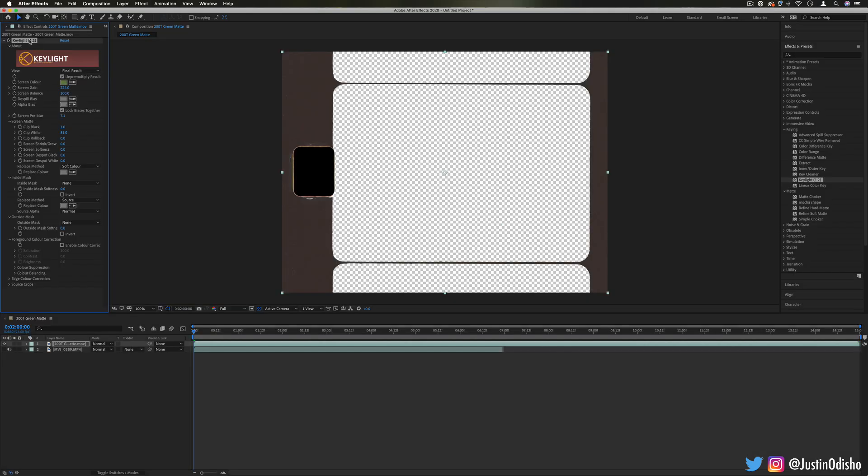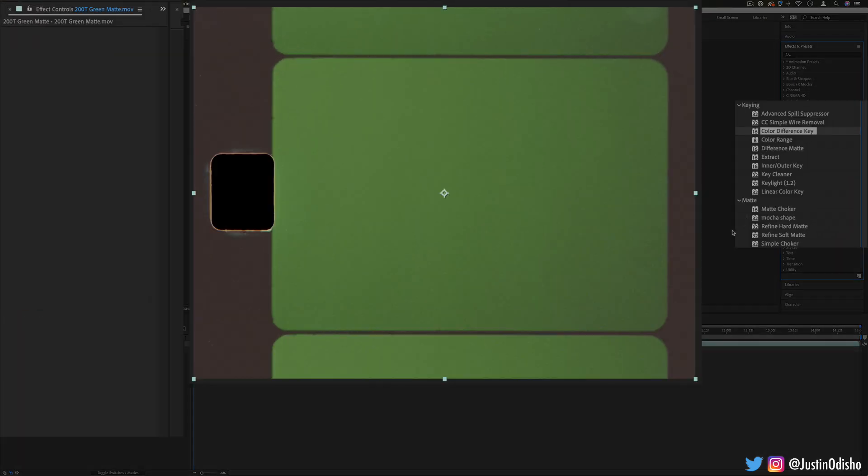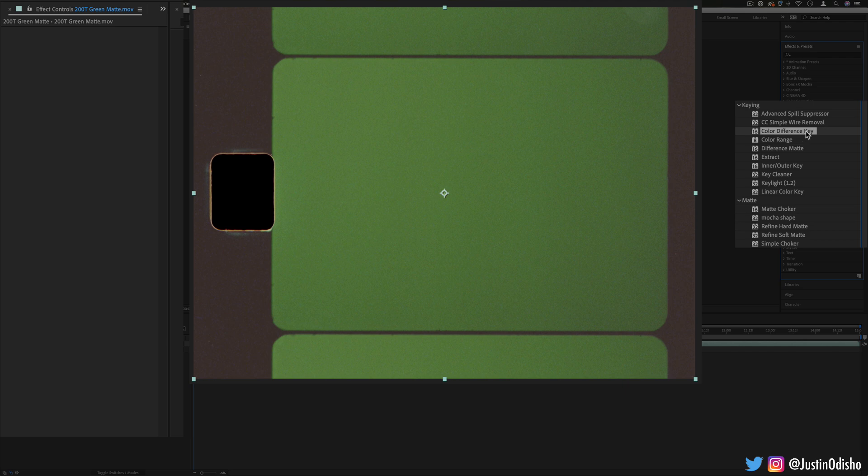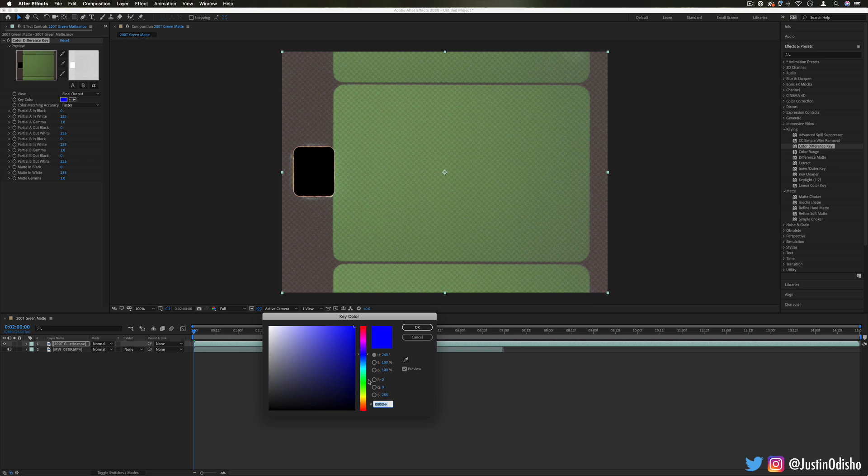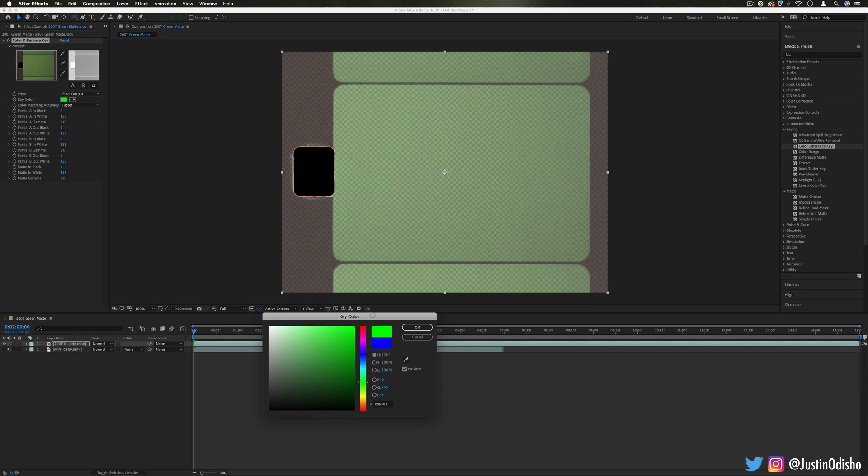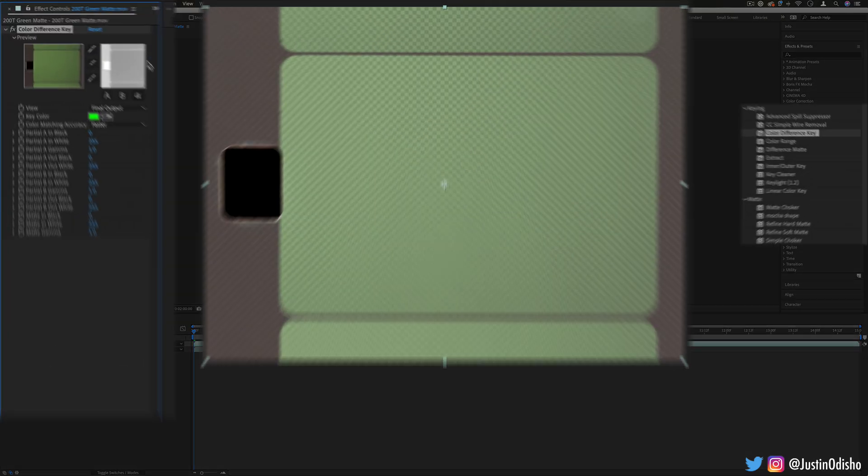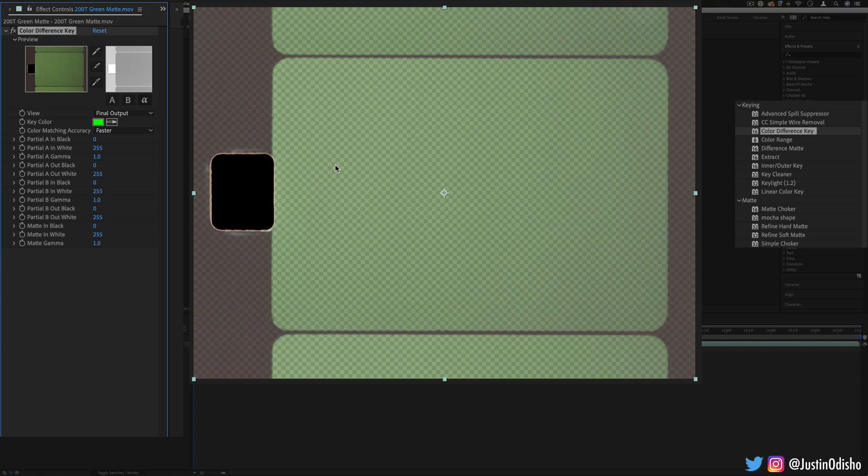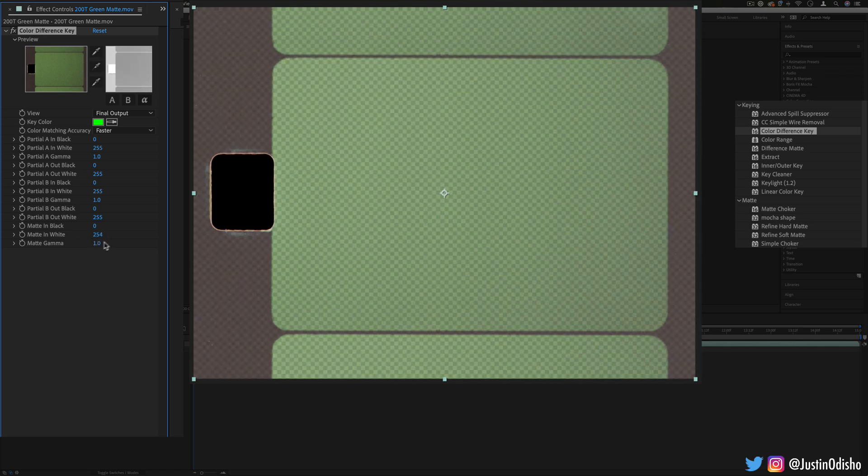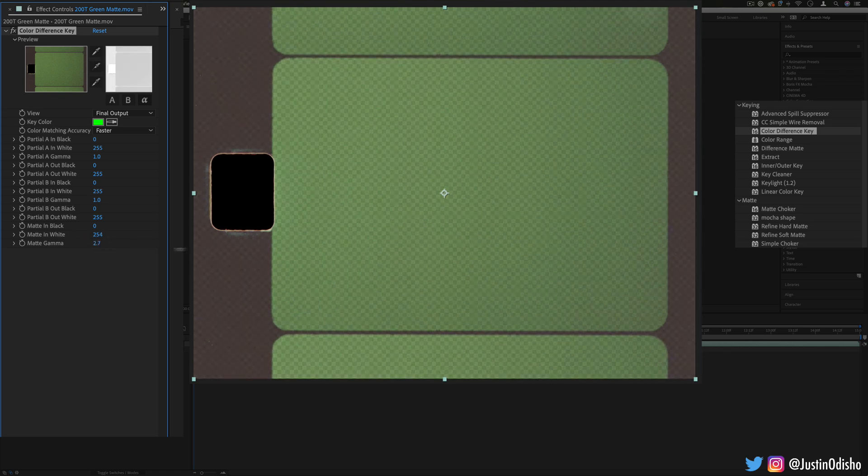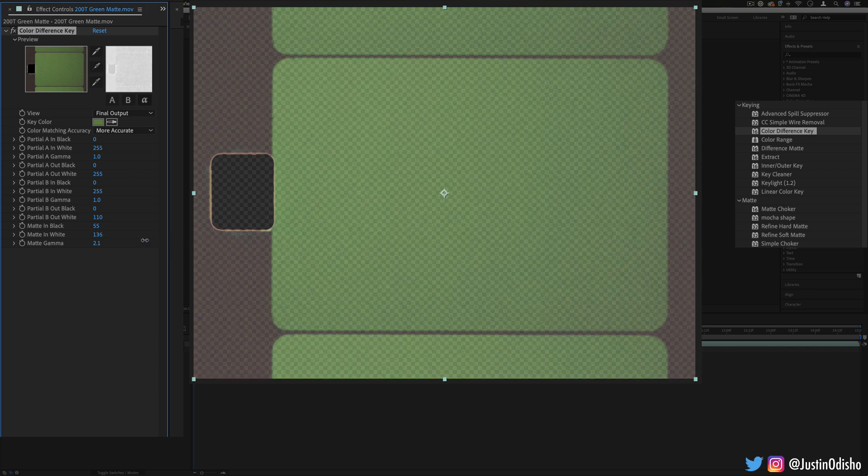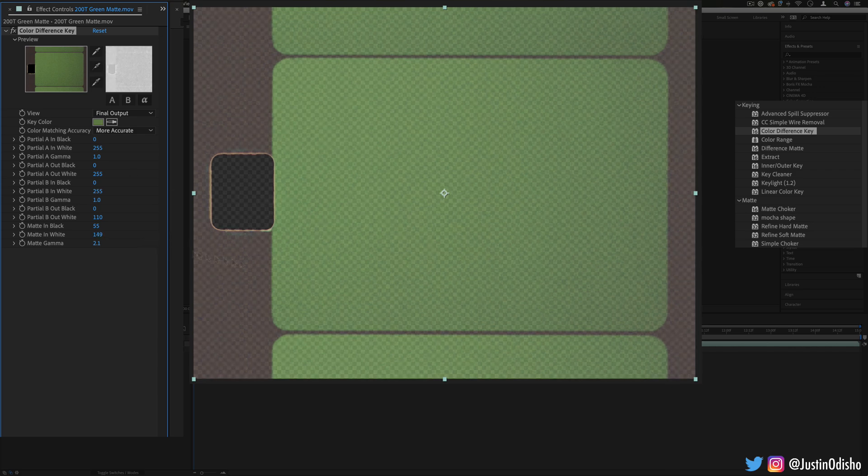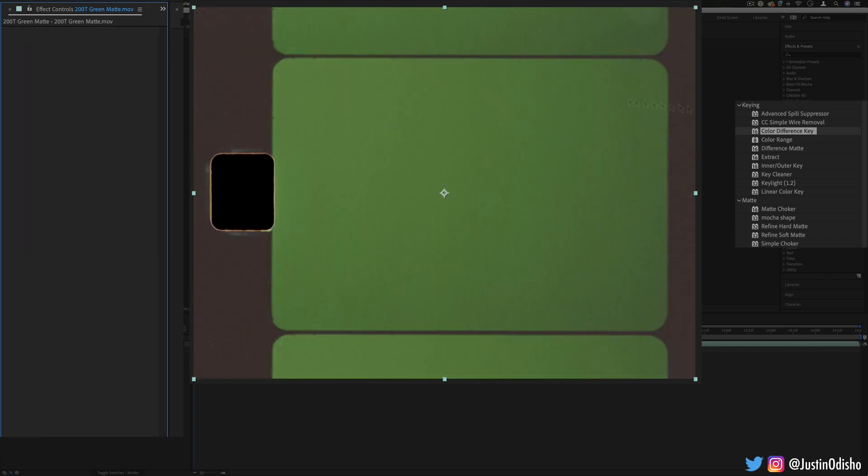Now if you don't have key light, there's still a couple older effects that have been superseded by key light but they're still there, such as color difference key. These all will work in the same similar way. You choose a color, it takes the difference of that color and the original and gives you transparency. In this case, we'll want to adjust the gamma or the contrast in the black and white, which can be difficult to get a precise selection like you want when you have to adjust all these different sliders.